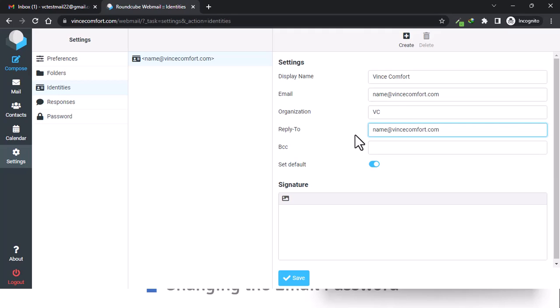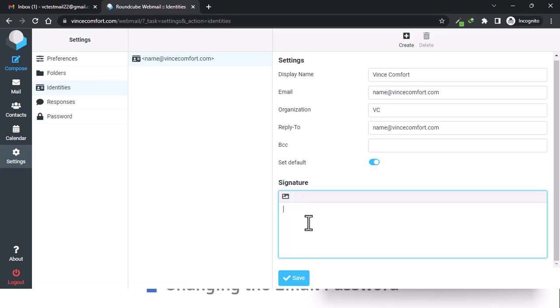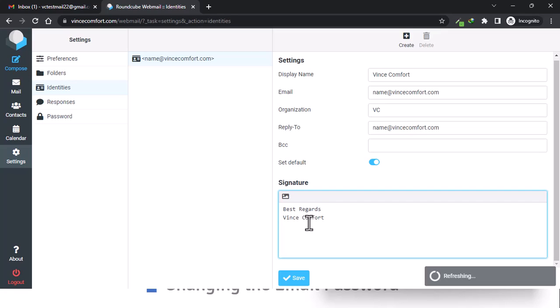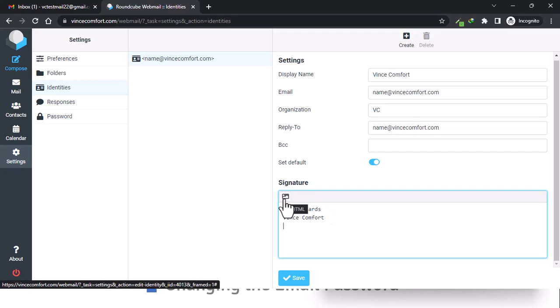They will reply back to your email address. Set it as default — this is what will be used every time you create a new email. Then we have our signature. Let's say 'Best regards, Vince Comfort.' If you have a logo or a promotional banner you want to add to your signature, click on that.